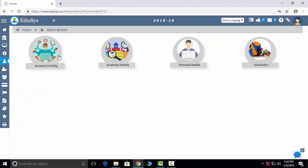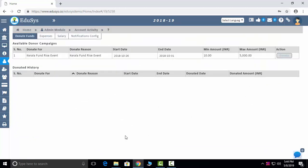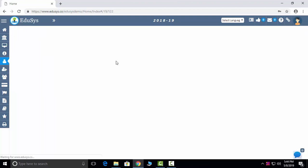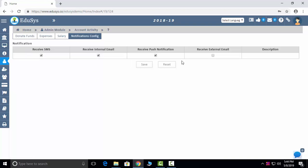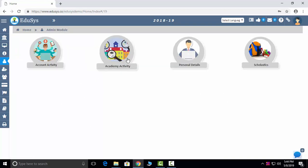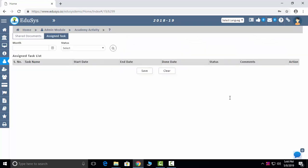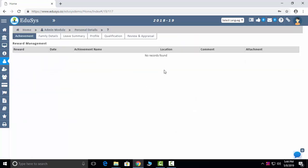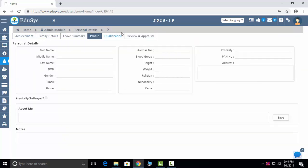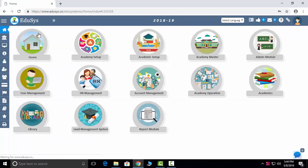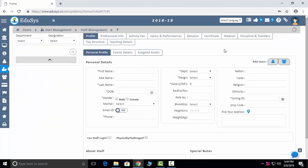The admin module is for each branch admin. You can enter admin details, track donations for fundraising events, expense claims for official outings, and salary structure. You can see how notifications are sent, admin activity, documents shared, and tasks assigned. Personal details, family details, leave summary, profile, qualification, appraisals, scholastic data, and total attendance can all be captured here.